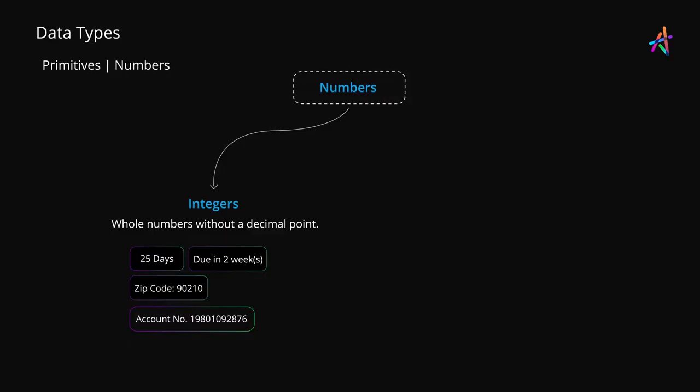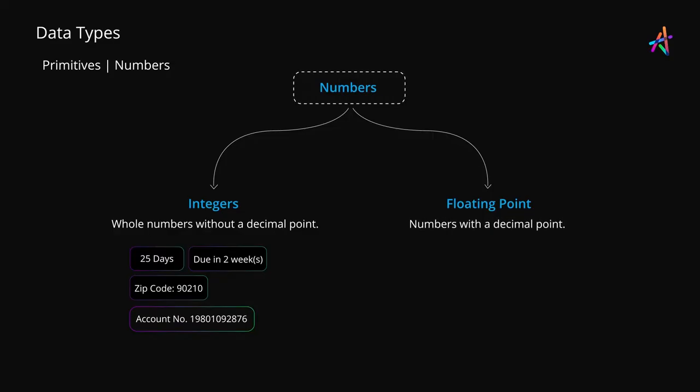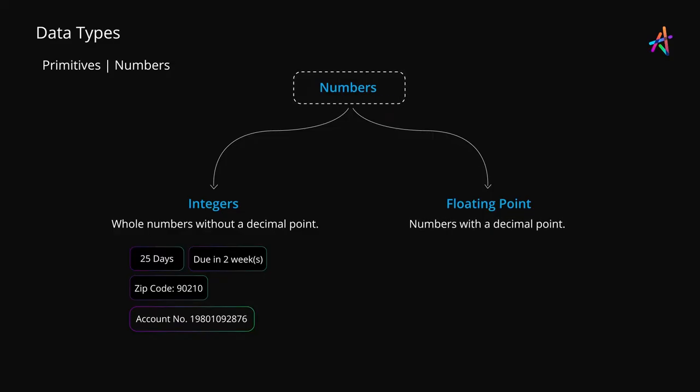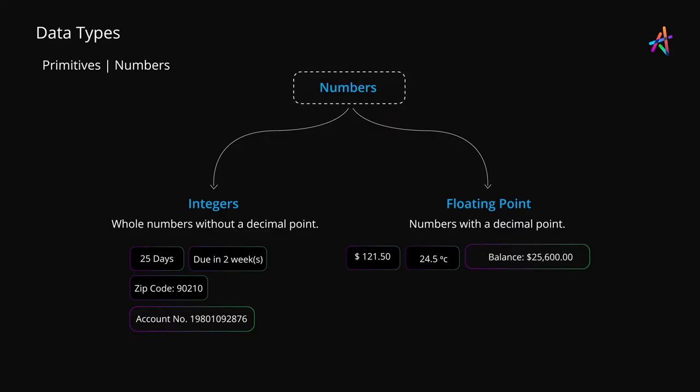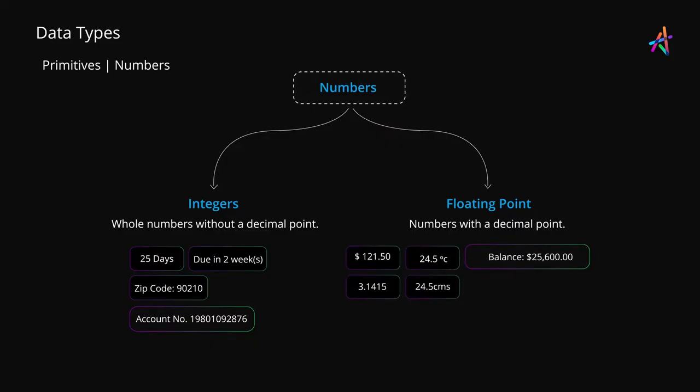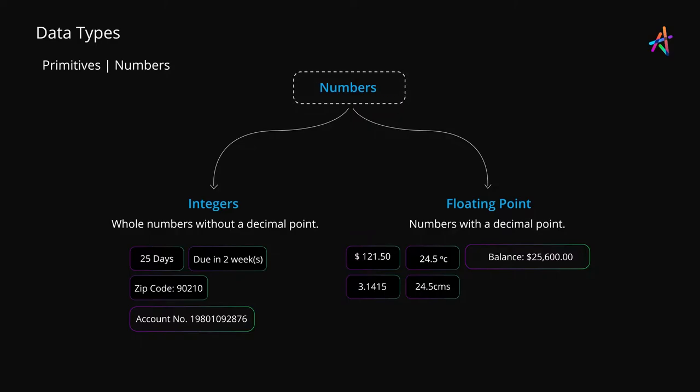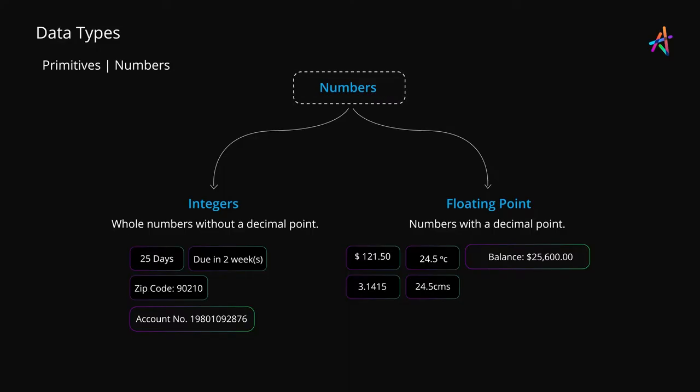Likewise, floating point numbers or floats are used to express numbers with decimal points. So the value of pi, temperature, cost of a product, dimensions of an object, distance between two points, amount of money and financial data and so on.